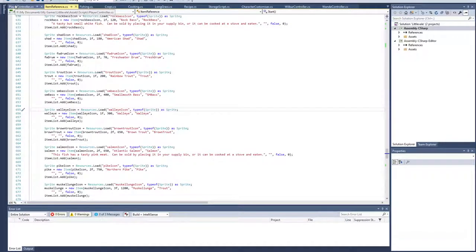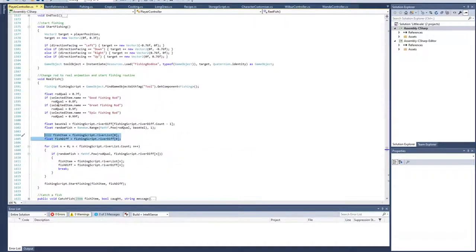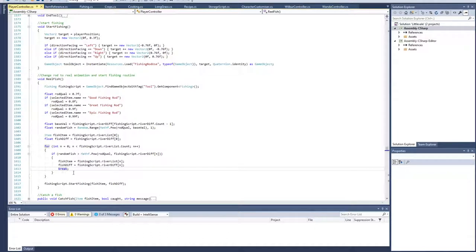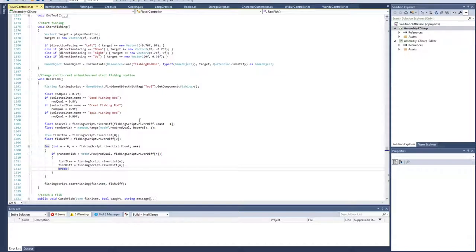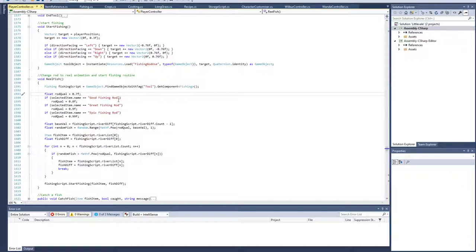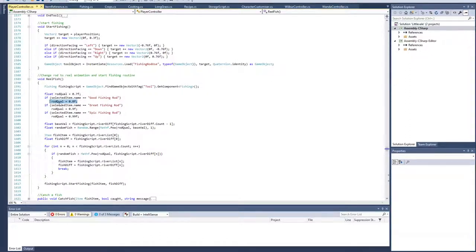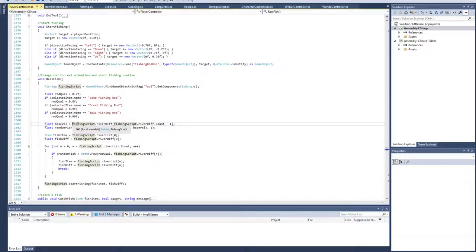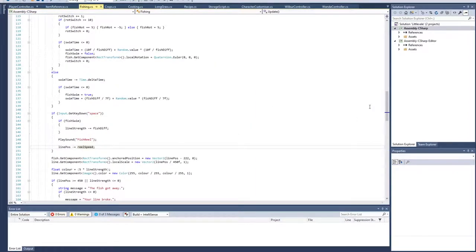When it comes to the actual fishing, implementing the rarity is done here when we actually start reeling the fish. When you first start fishing, it doesn't know which fish is going to be on the line, which is realistic. Once a fish has bitten onto the hook and you start reeling is when we determine which fish you've got on the line. We start with the default rod quality of 0.7, and then it checks if you have one of the better rods and assigns the correct rod quality.